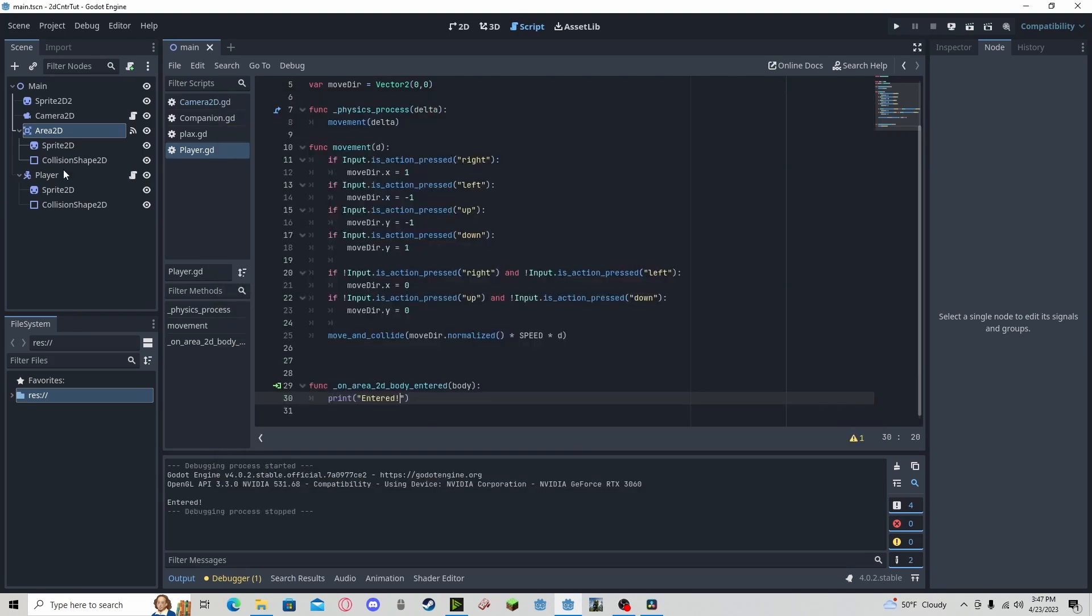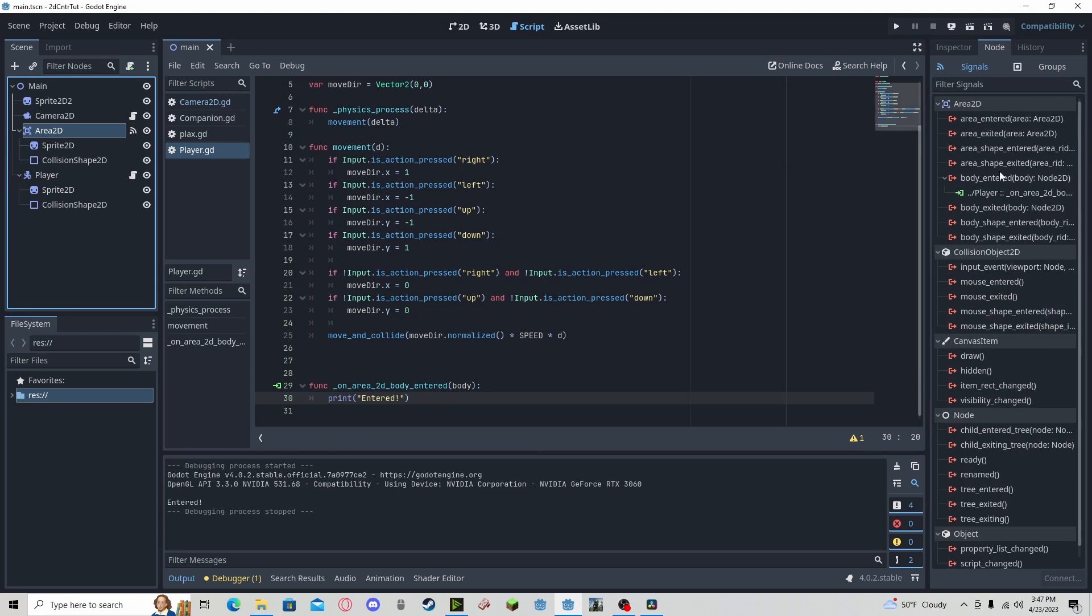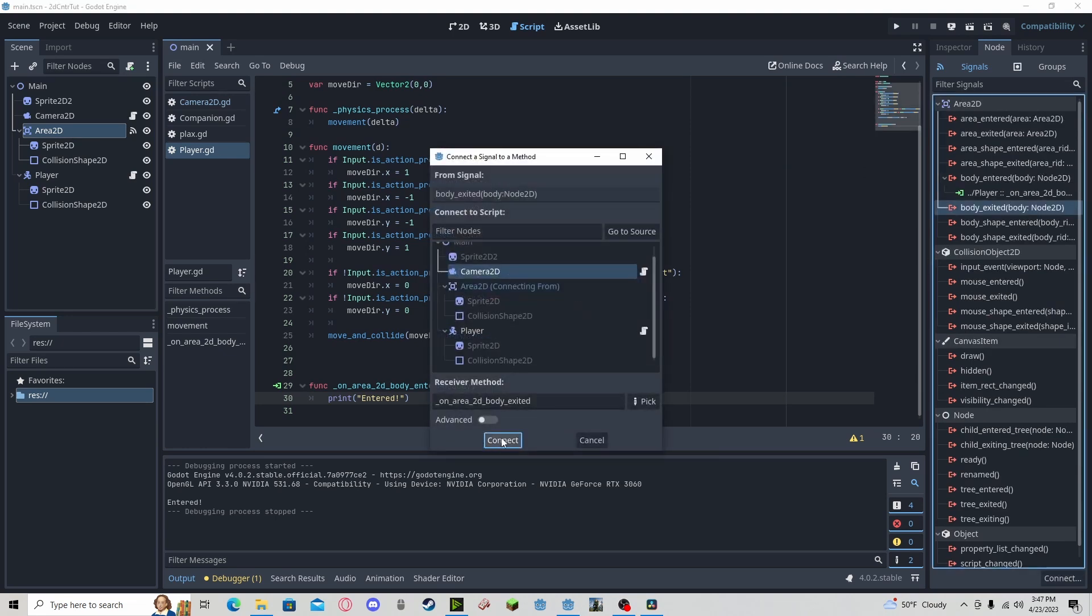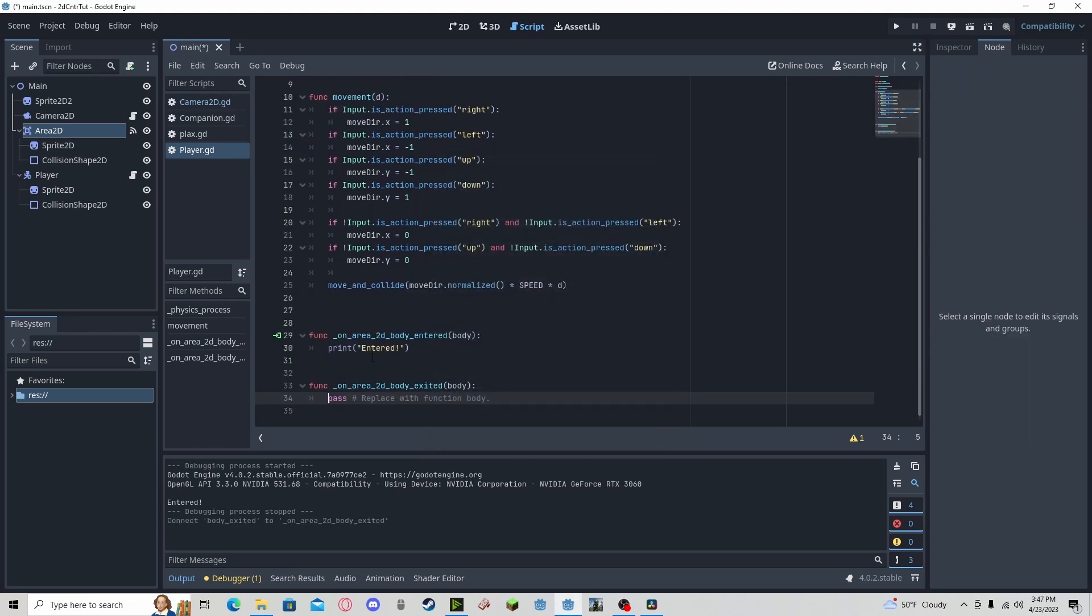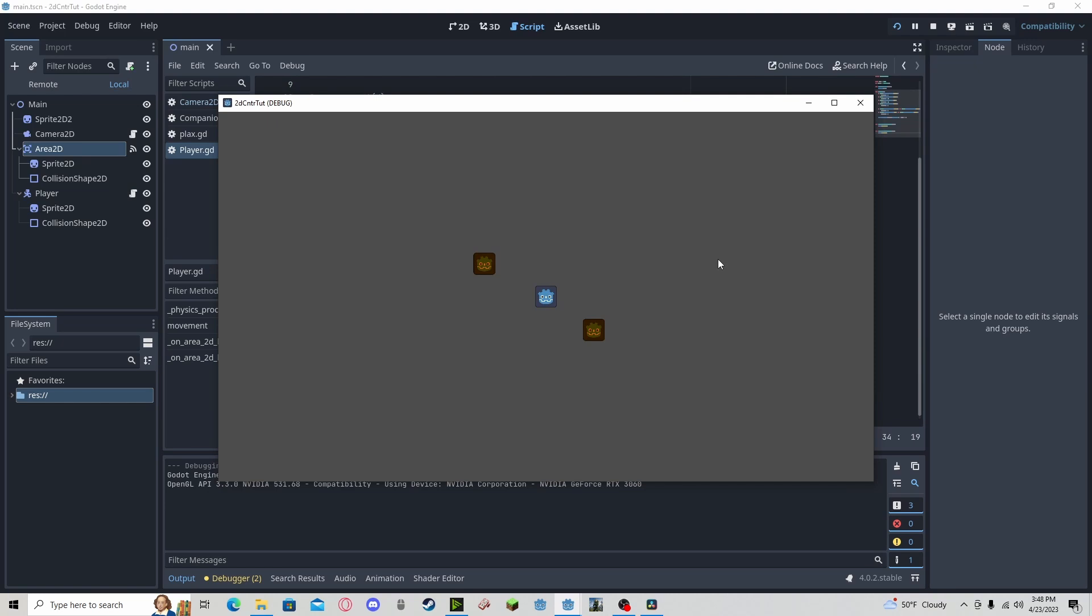Now the same thing for exiting. Connect it to the player. Print exited. So if we enter, entered, exit, exited.